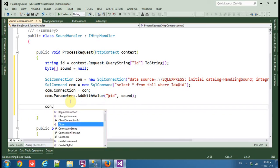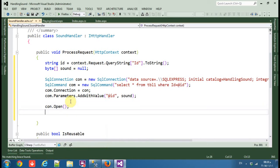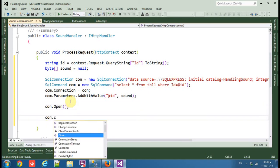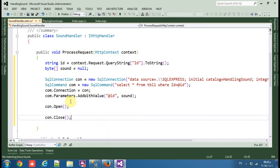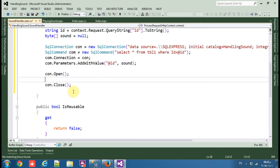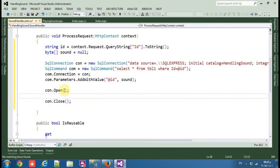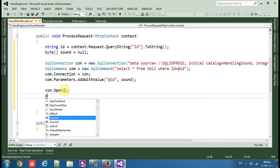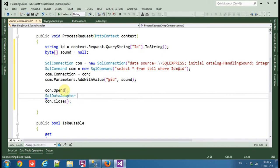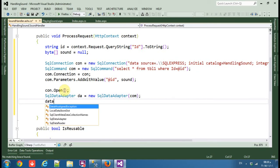Open the connection with con.Open() and close it with con.Close(). For the data retrieval, use a SqlDataAdapter: SqlDataAdapter da = new SqlDataAdapter with the command. We also need a DataTable.